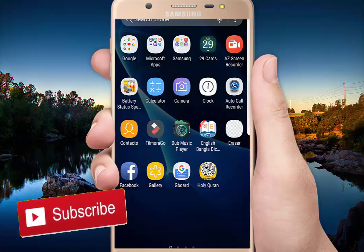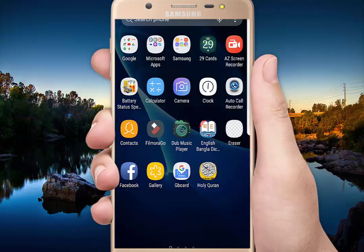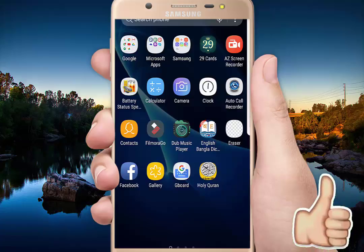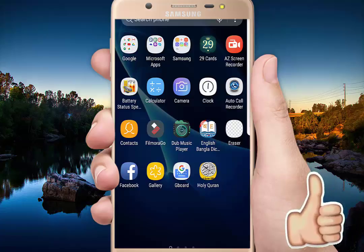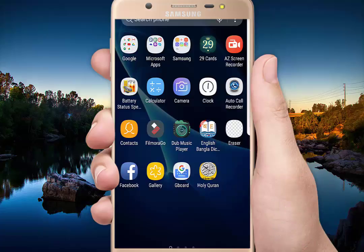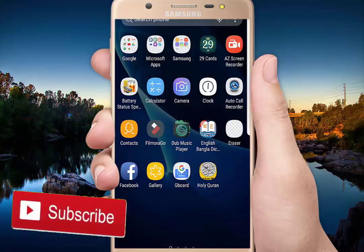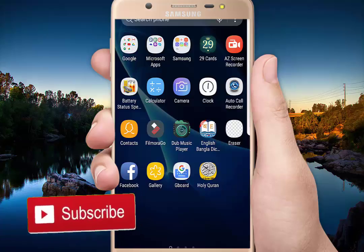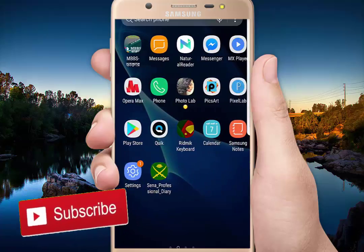Assalamu Alaikum everyone. I am Rafik. I hope you are all doing well. I am also doing well. Today I am going to show you a small Android app. I hope you all will like it.